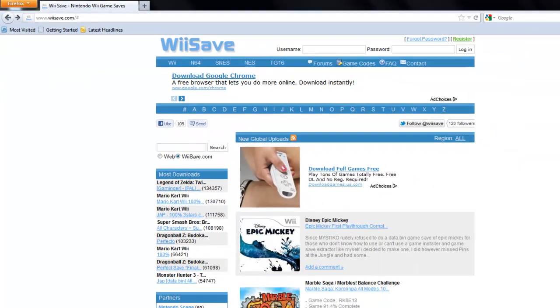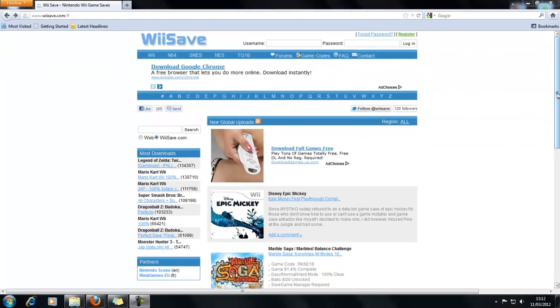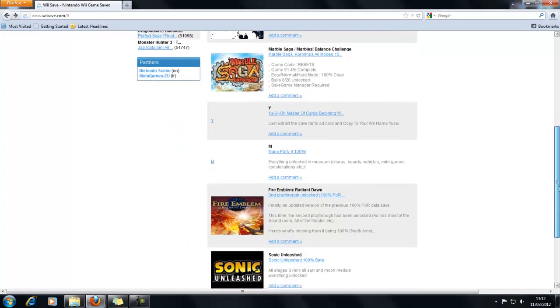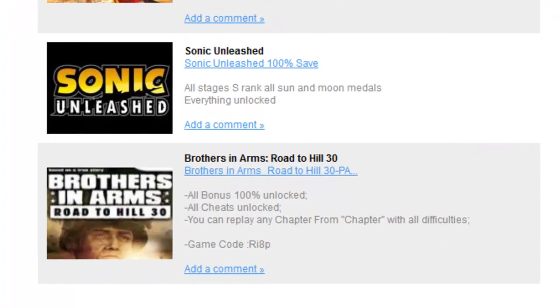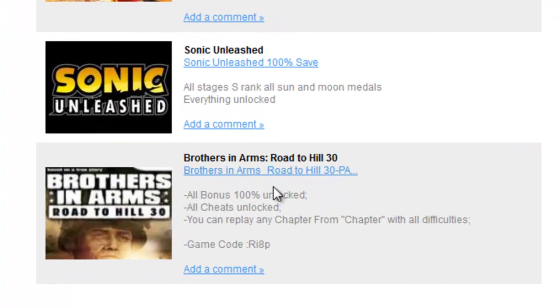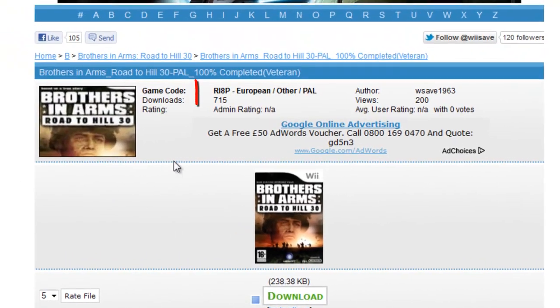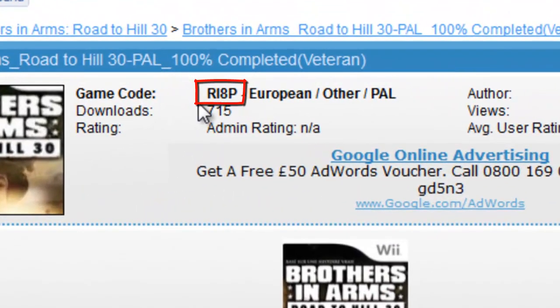Before I show you how to make the folders to put the game save in and then put it in your Wii, I'll just explain a little bit about the codes which you have to name one of the folders. I'll click on this PAL game save here. That's the code there.